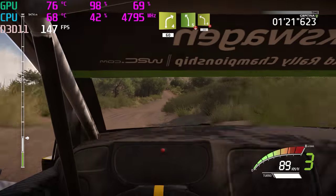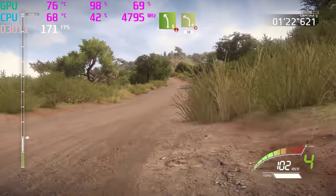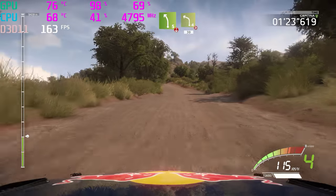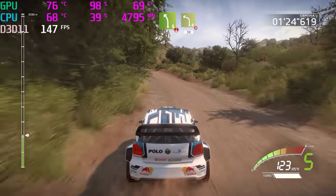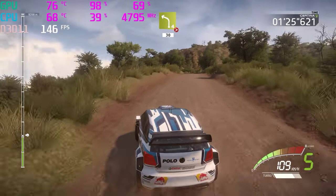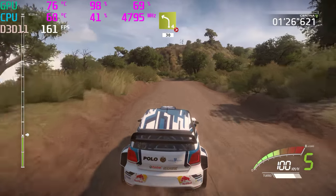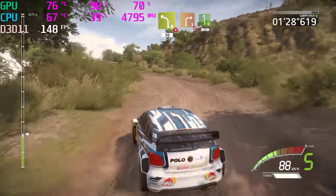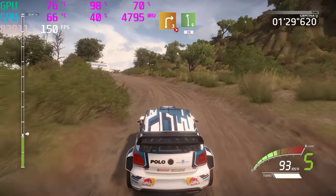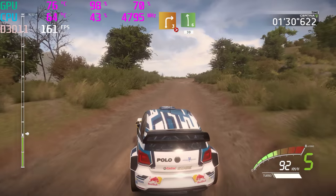Left 5, over crest, and left 4, tightens, 13. Right 3, tightens, into left 6, 13.